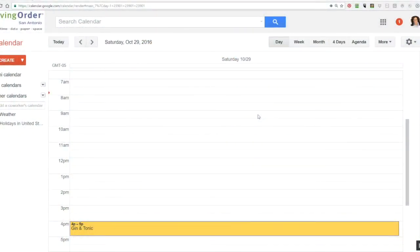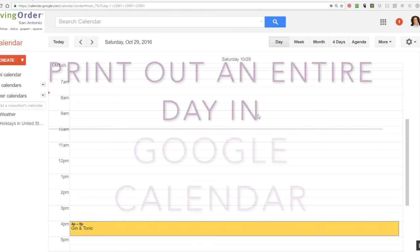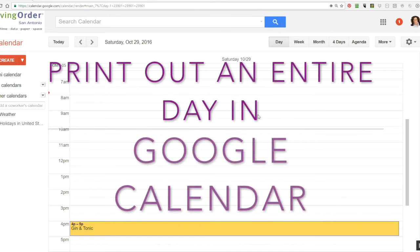Hello everybody, I'm Helene Segura. I'm a time management consultant and I have had a few questions lately about how to print out a day at a time from Google Calendar.